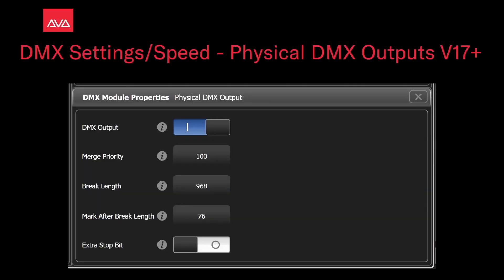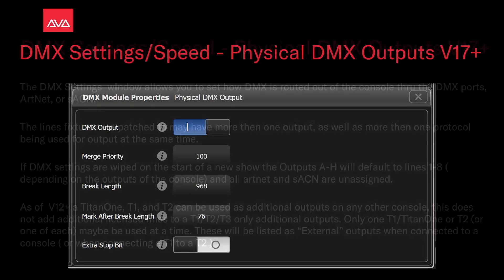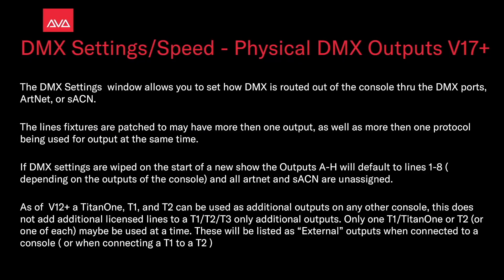Hey everybody, and welcome to Control for a feature-focused video. In this video, we're going to talk about DMX settings and speed on the physical DMX outputs in version 17+. The DMX settings window allows you to set how DMX is routed out of the console through the DMX ports, Artnet, or streaming ACN.